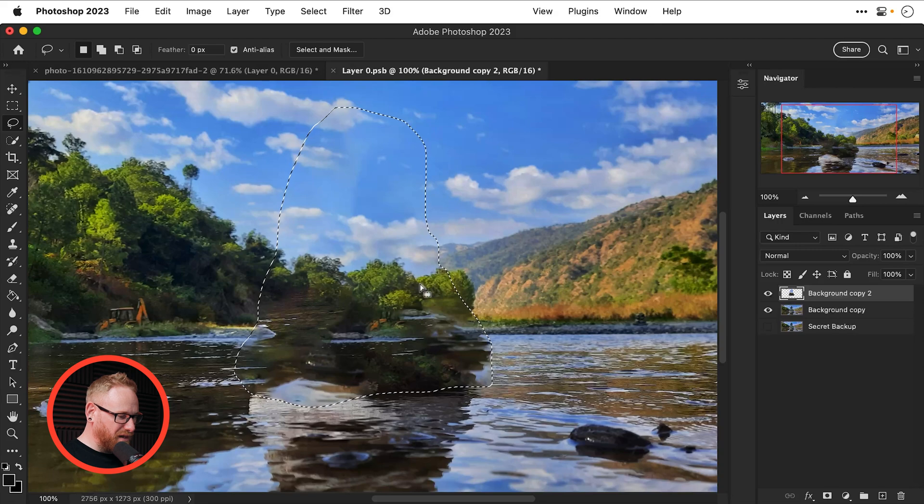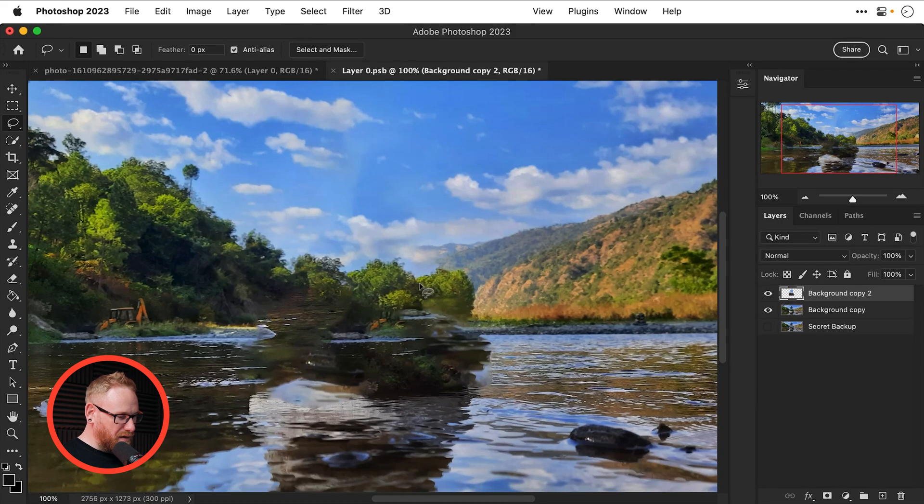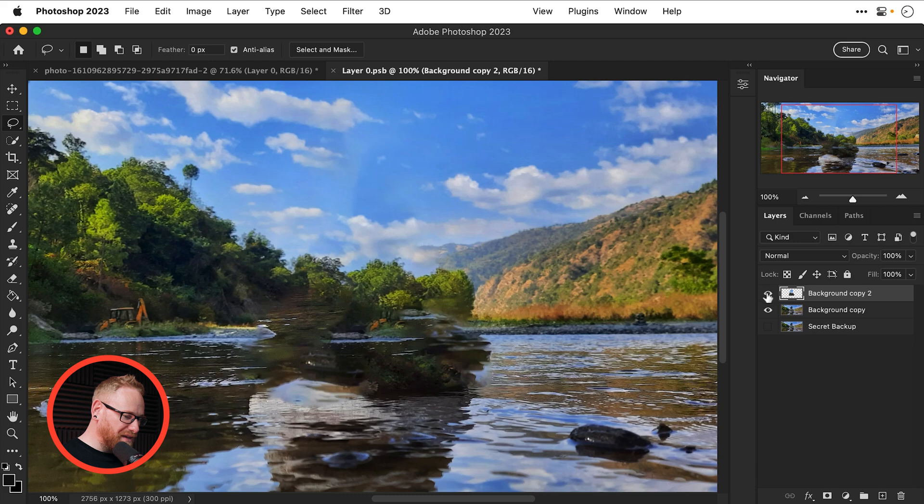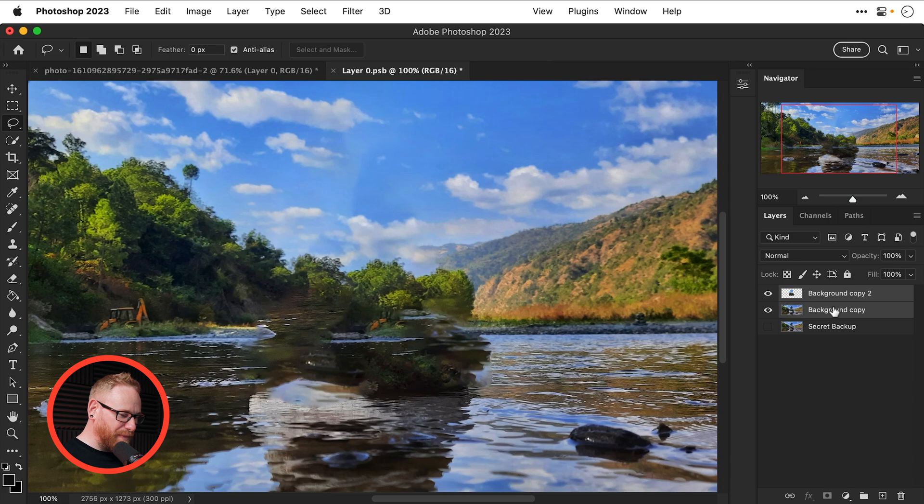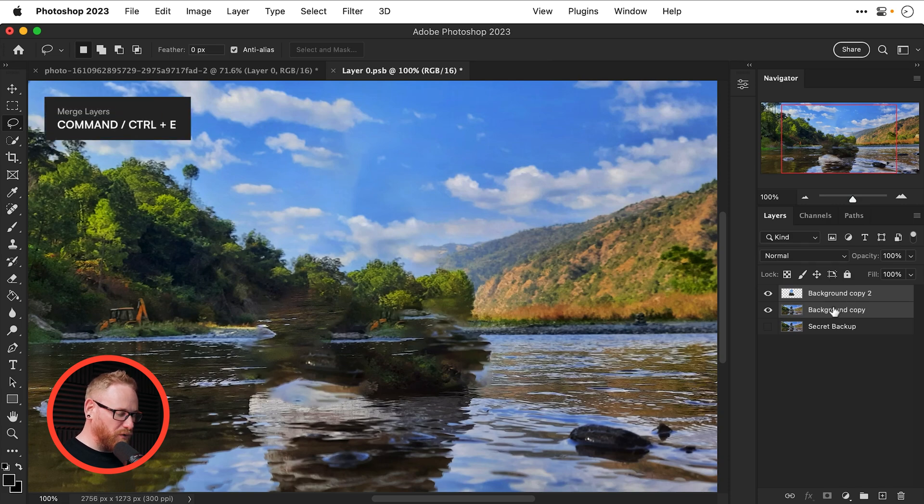And it's done an OK job not too bad you can see it's kind of plastered in a bit of a gap there I will merge these two layers together by selecting them and pressing command or control E.